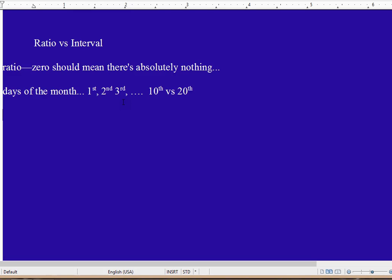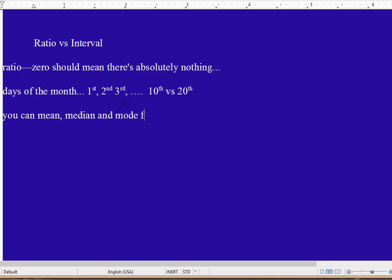All right. Well, what can you do with this statistically? We haven't actually got to mean, median, and mode yet, but let me give you a preview and say you can do means, medians, modes—everything for both of these. For ratio and interval, you're okay.